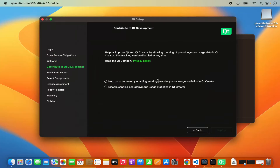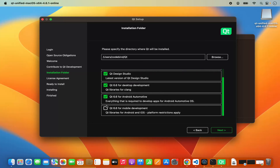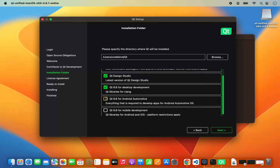On the next window you can see contribute to Qt development. I'm going to click on the option which says disable sending any user statistics to Qt Creator, and then click next. Here you have a few options: custom installation, user selectable packages, host platform, and license restrictions apply. I just want to install Qt for desktop development, so I'm going to click on Qt 6.6 for desktop development. I don't want to install Qt Design Studio or Qt Android automotive. If you want to use Qt for other purposes like Android automotive or mobile development, you can check those checkboxes. For my case I only want desktop development, so I'll choose that option and click next.